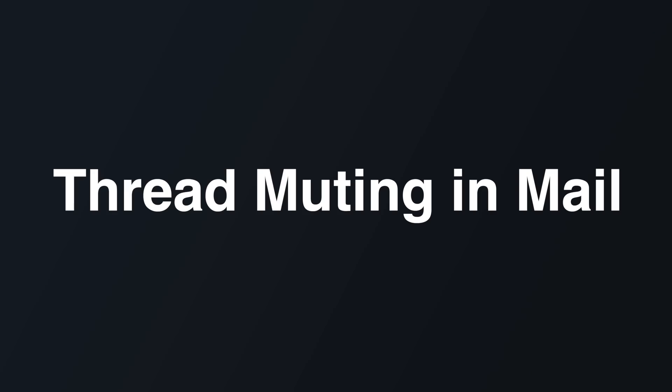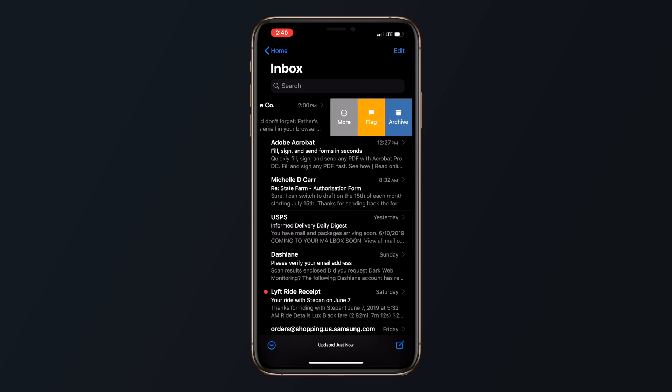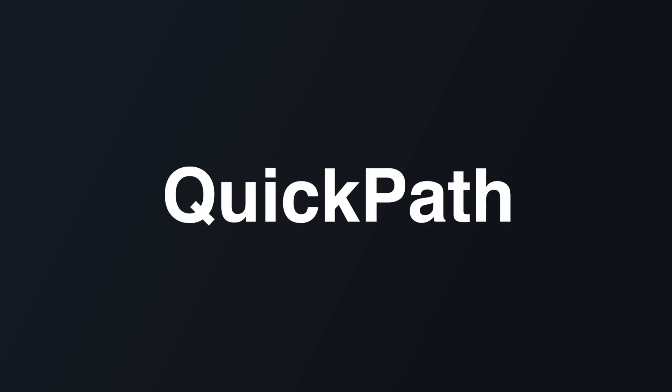If you swipe on a message in the mail app and then choose more, there's a new option to mute a thread so that you won't get notifications when a new email in that thread is received.